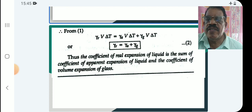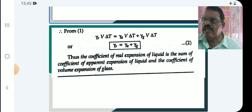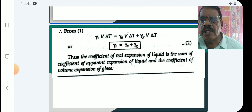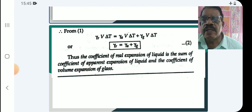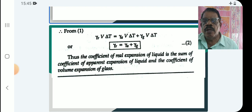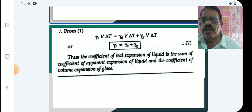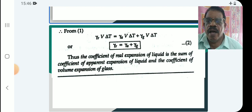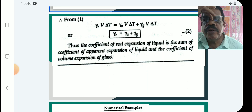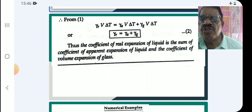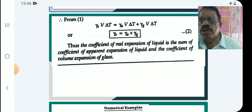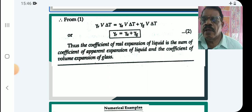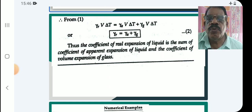So we have three coefficients: gamma-R is the coefficient of real expansion of the liquid, gamma-A is the coefficient of apparent expansion of the liquid, and gamma-G is the coefficient of volume expansion of glass. Thus the coefficient of real expansion of the liquid is the sum of the coefficient of apparent expansion of the liquid and the coefficient of volume expansion of glass: gamma-R = gamma-A + gamma-G.